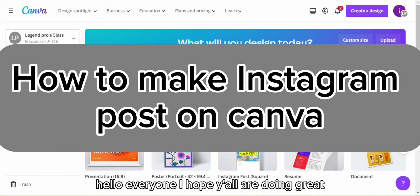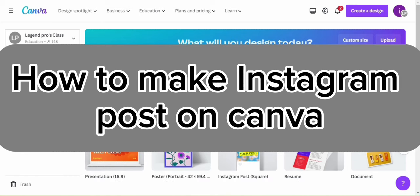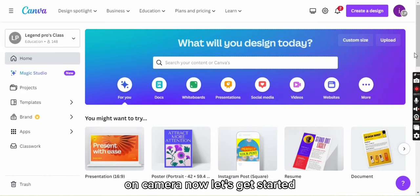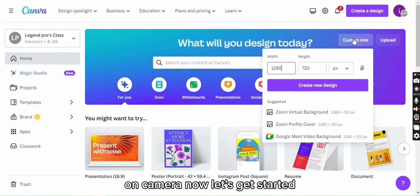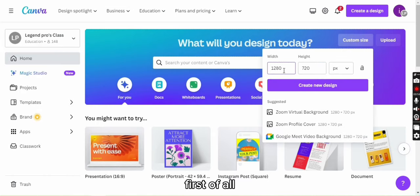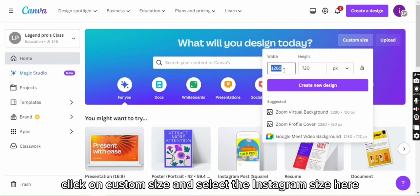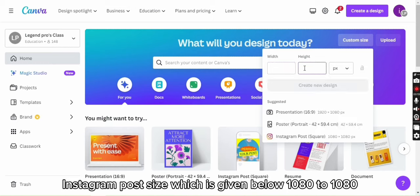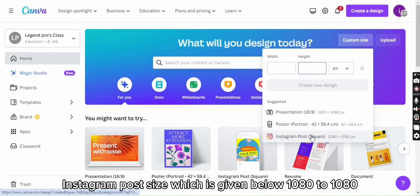Hello everyone, I hope you all are doing great. In today's video I will tell you about how you can make Instagram posts on Canva. Now let's get started. First of all, click on custom size and select the Instagram post size which is given below: 1080 to 1080. So click on this.